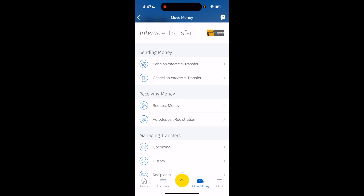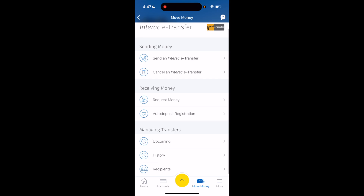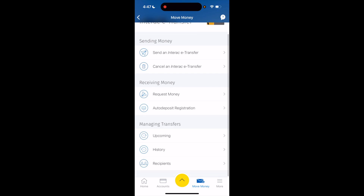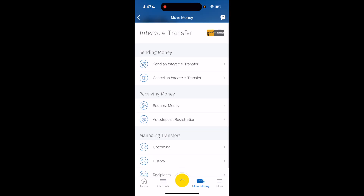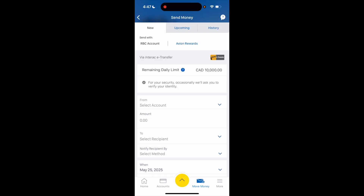If you want to receive money or request money, you can do that as well. Or you can go down to the bottom and manage your transfers. But for this demonstration, go to where it says Send an Interac e-Transfer and press on that.